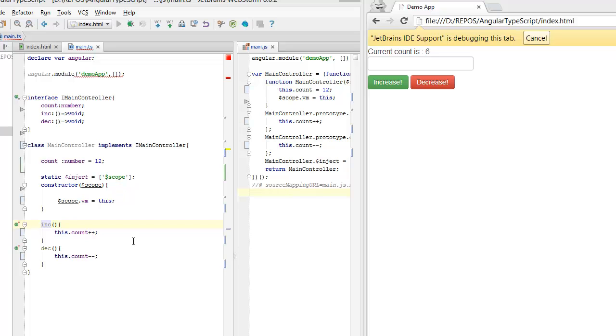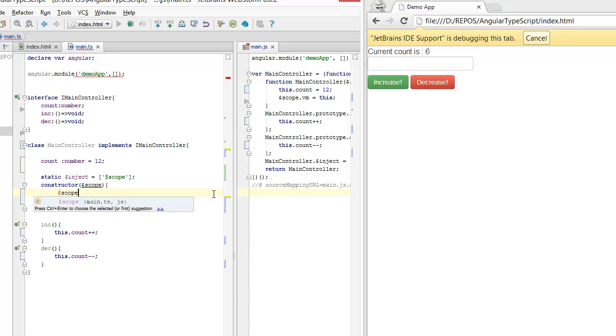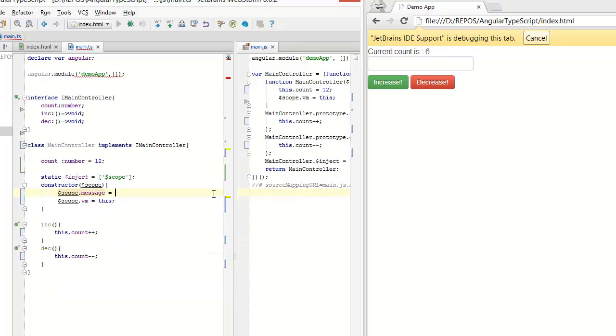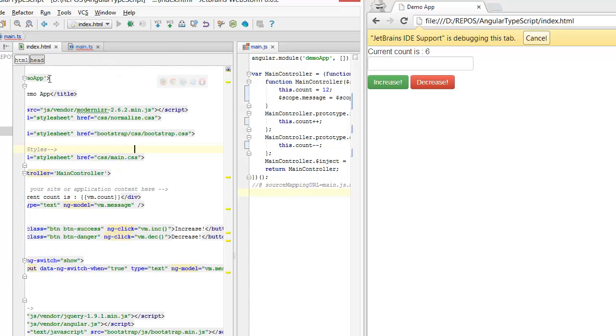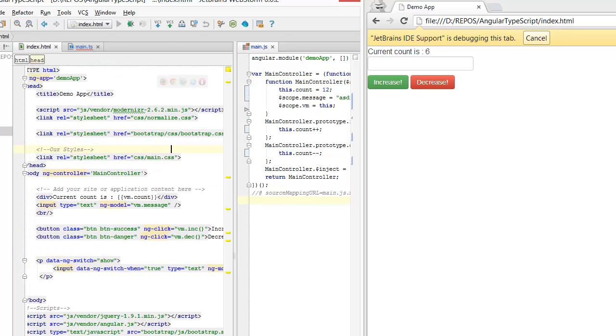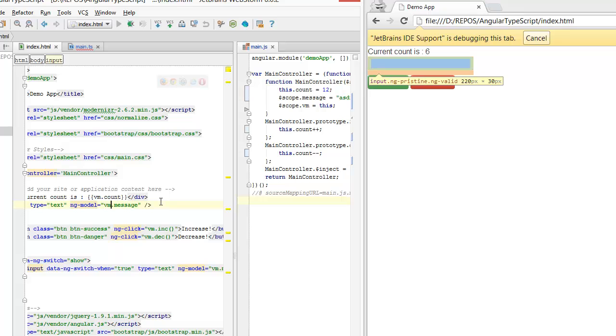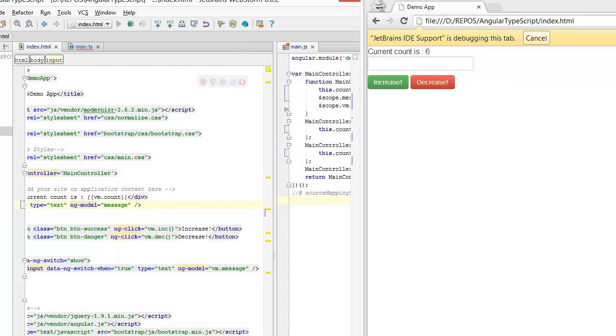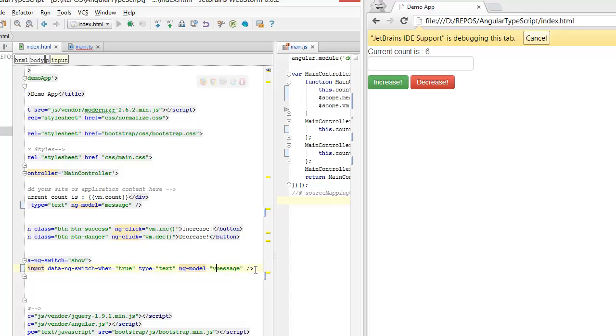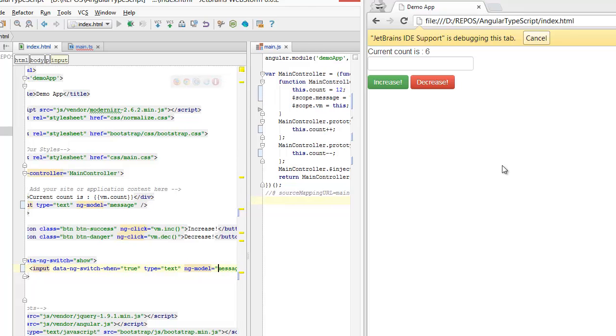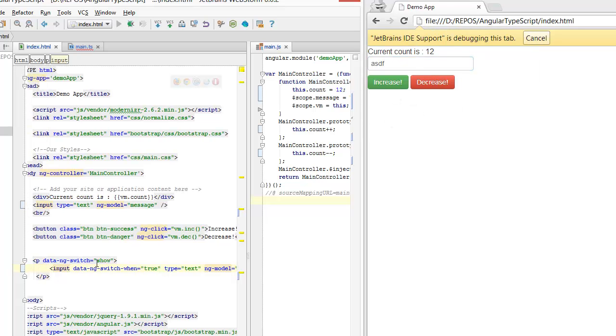One final advantage has to do with scope inheritance. So if I have a member variable on the scope called message and I display it over here directly from the scope, you will see that that variable is showing.